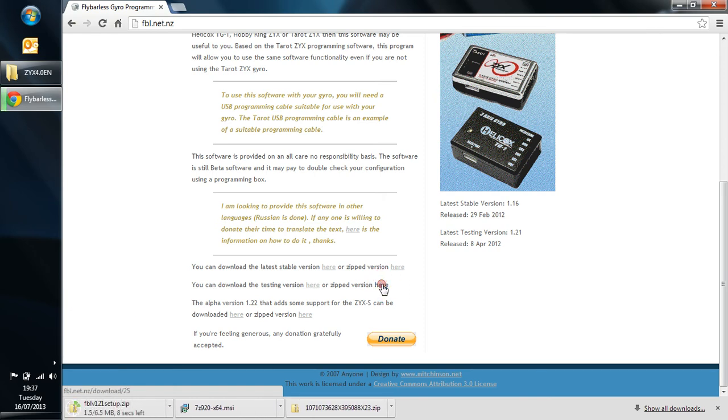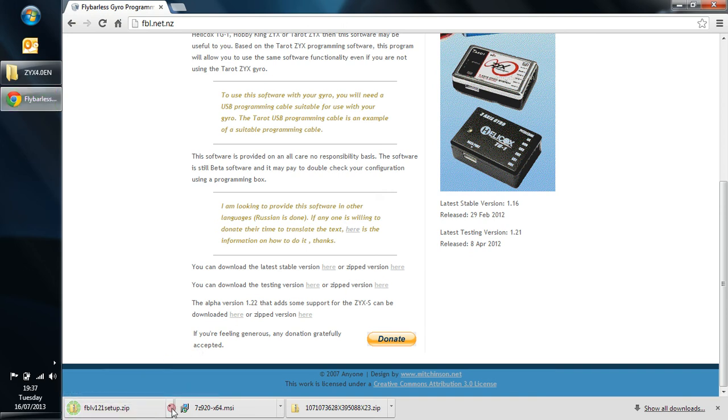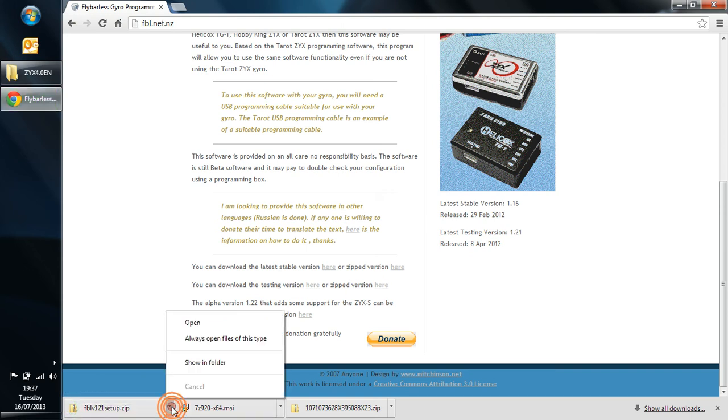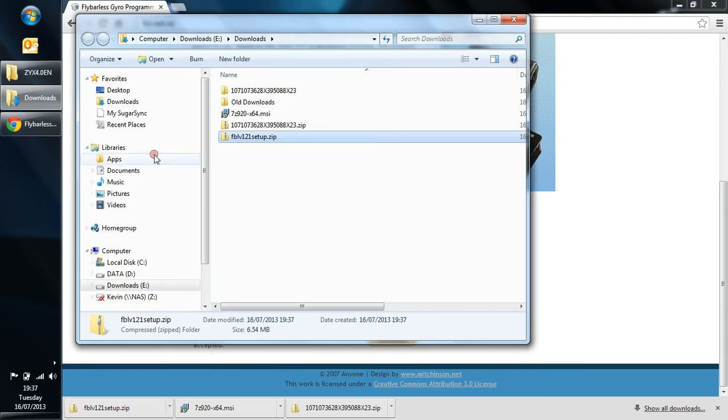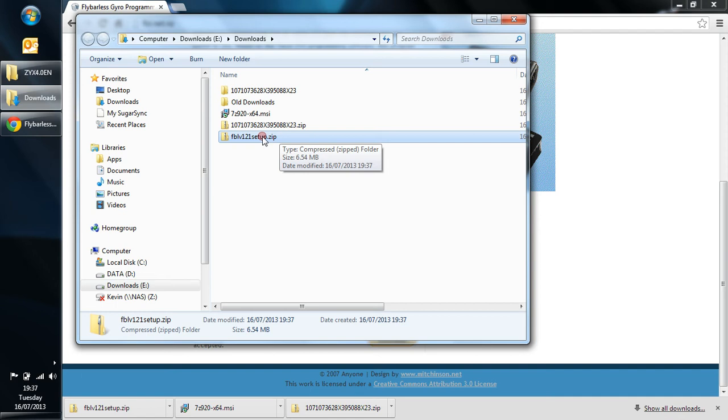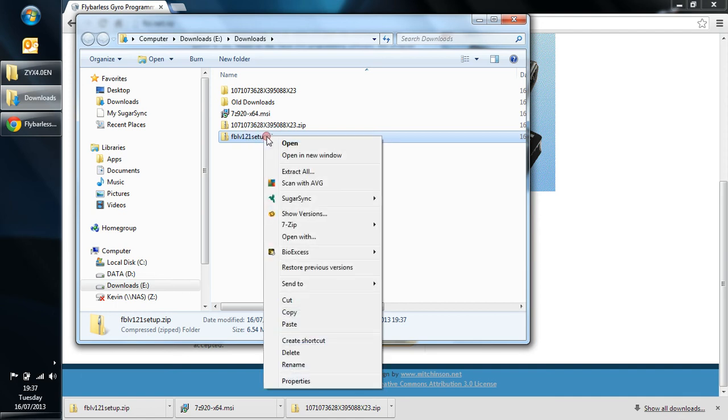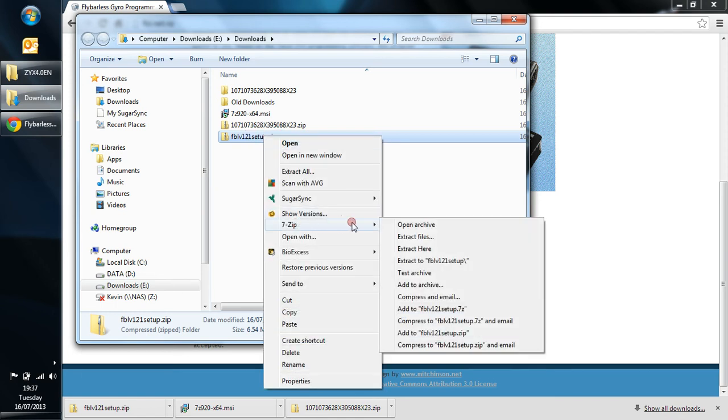And it starts downloading. And again, we're going to show it in our folder. So you can see the downloads folder here. This is what we've just downloaded. And again, we're going to right click on the zip file, scroll down to 7-zip and across, and extract it into the folder with the folder name.